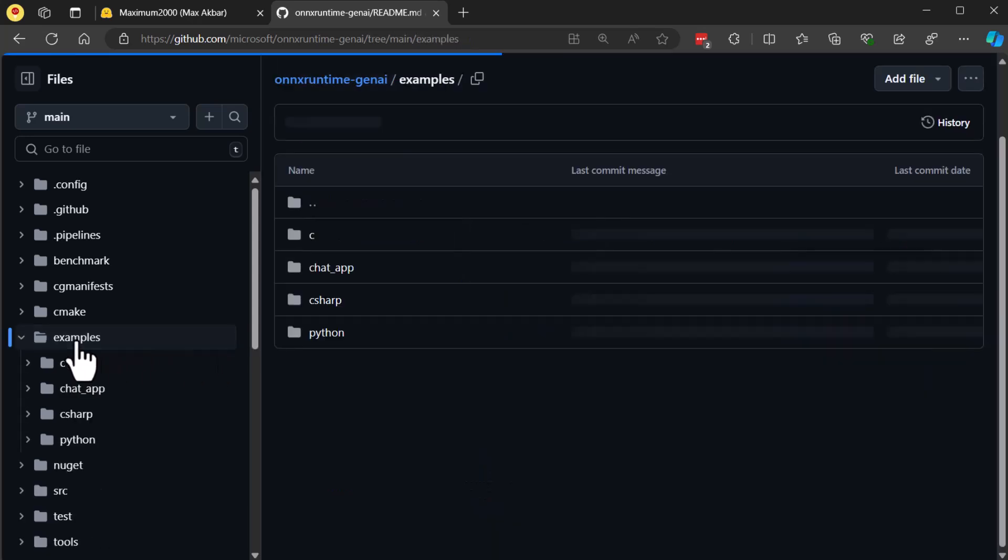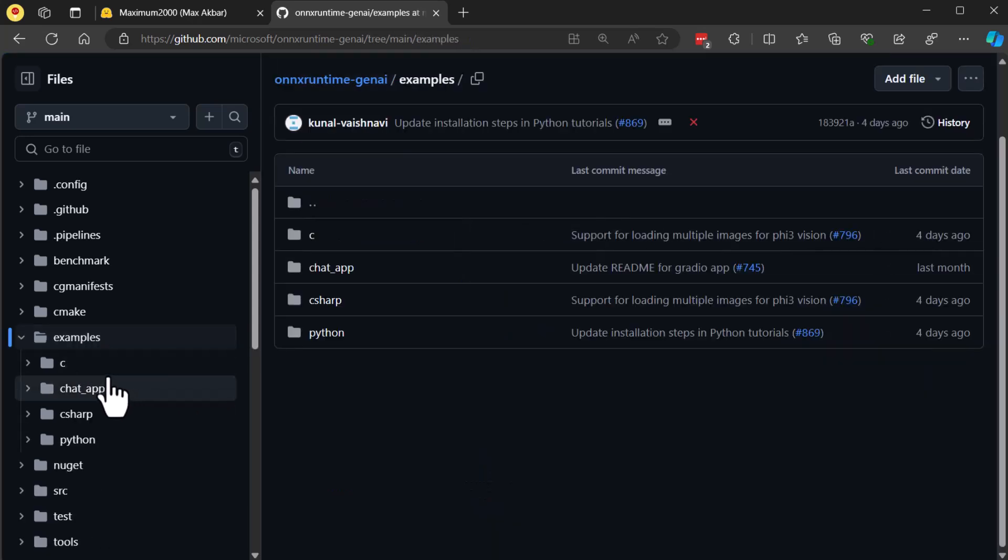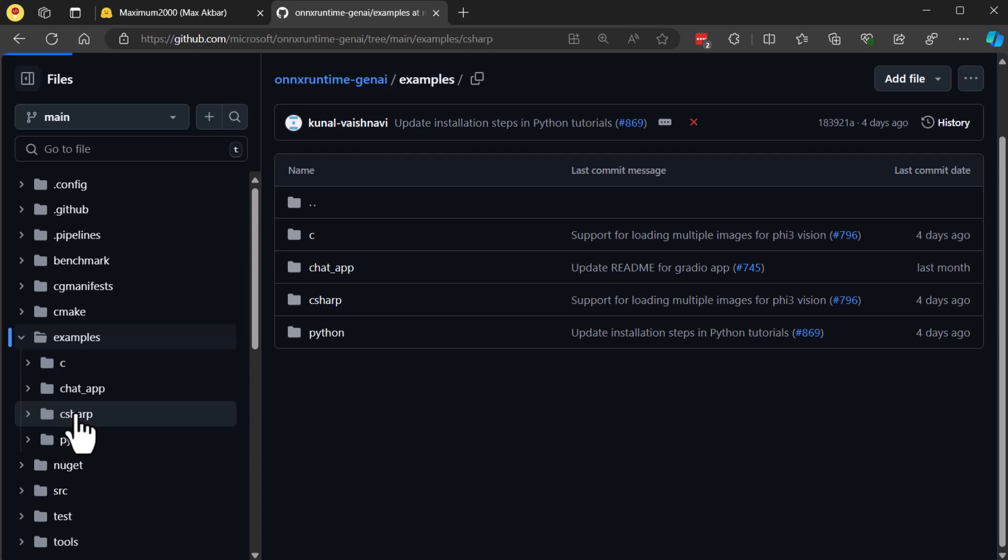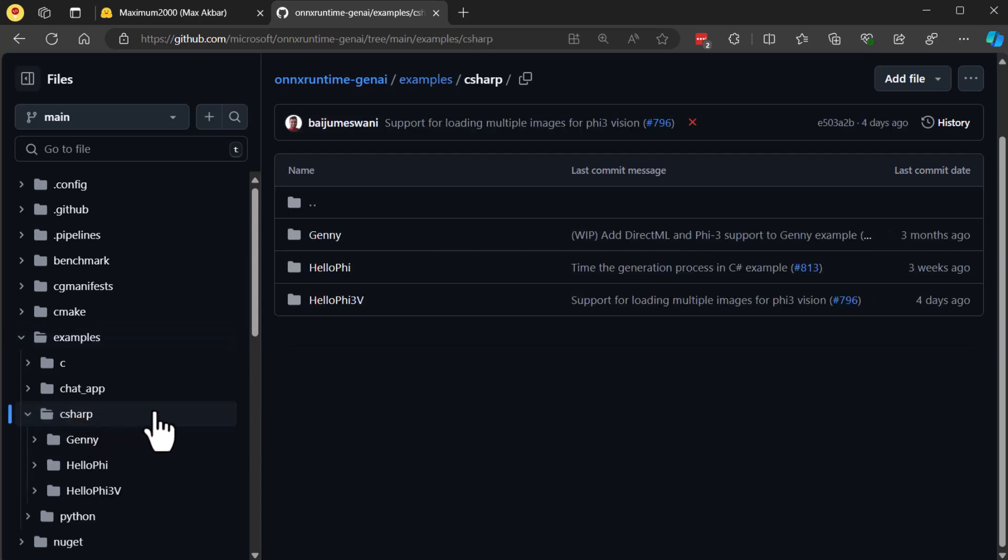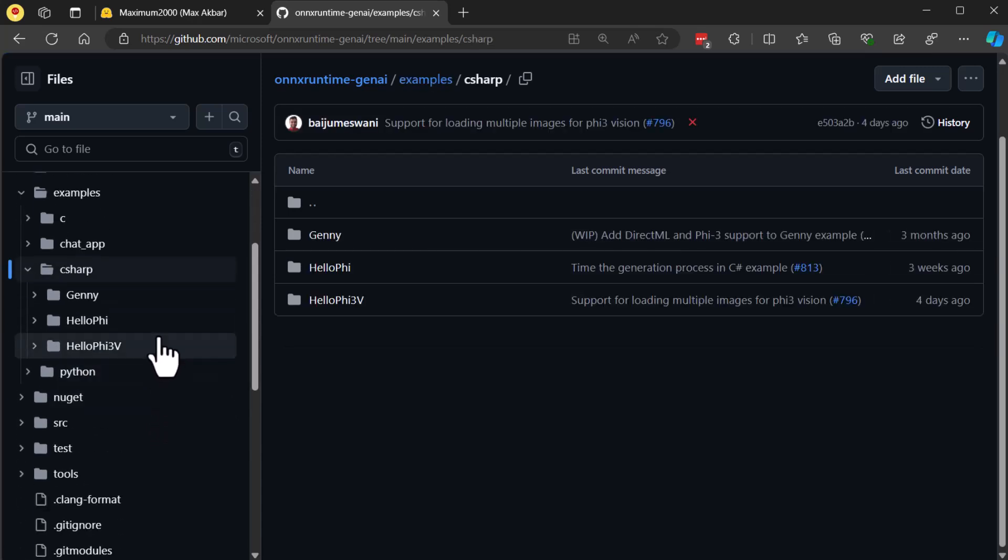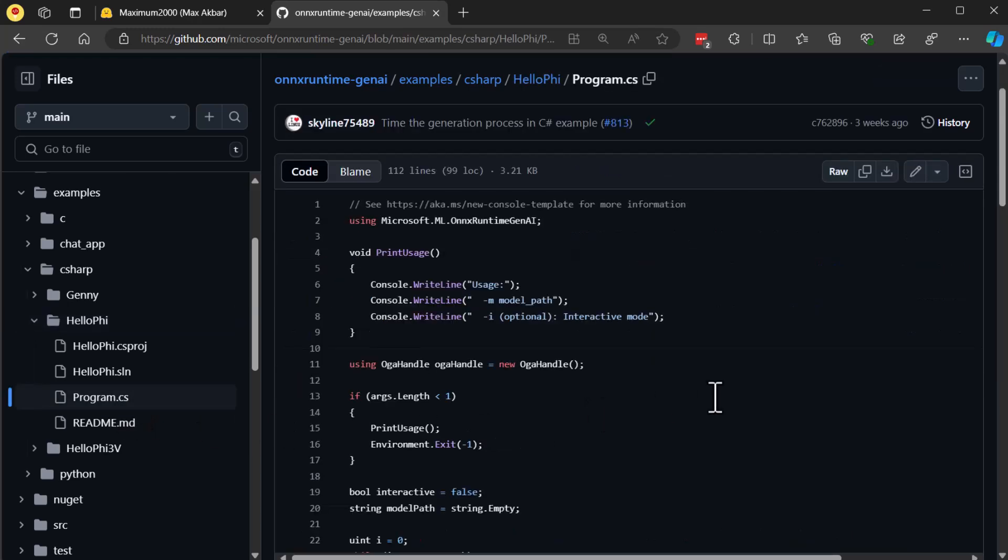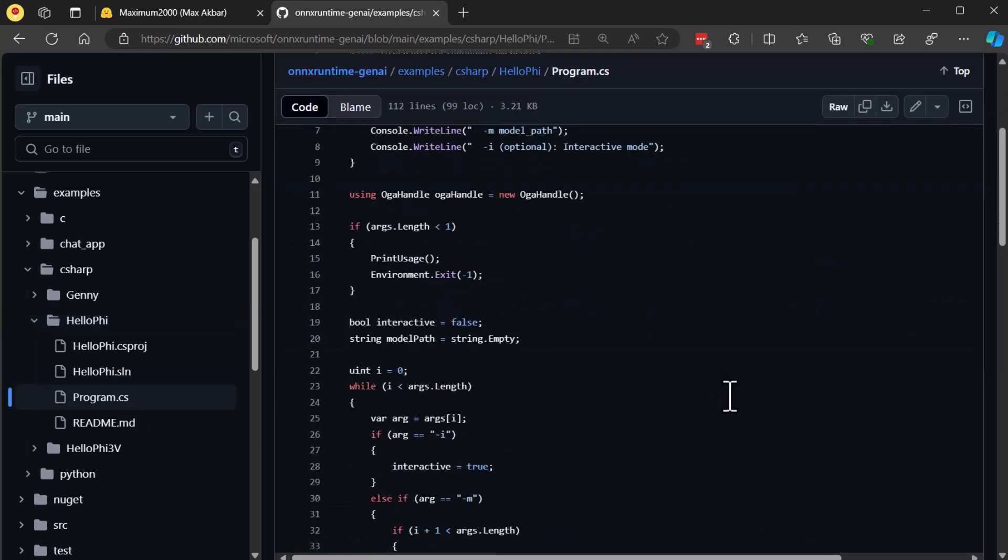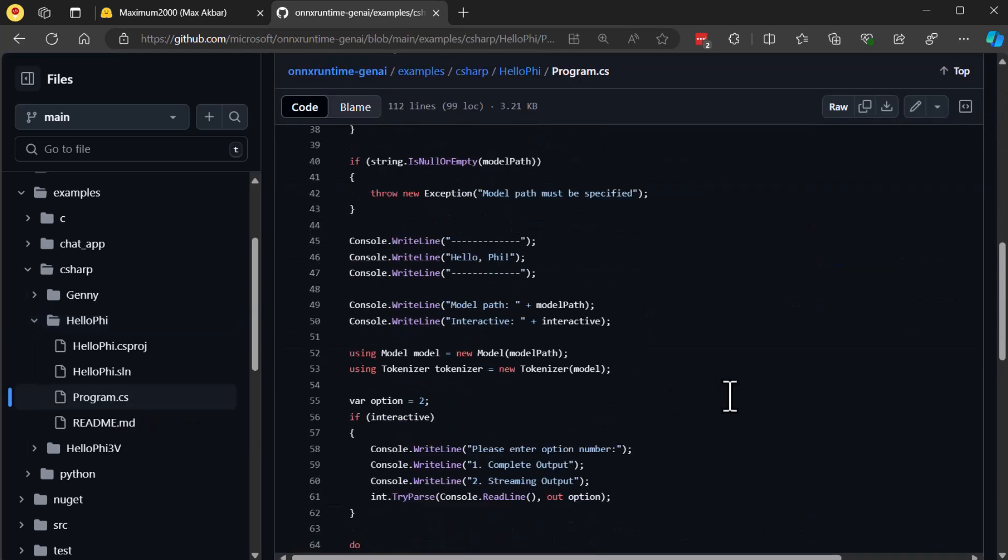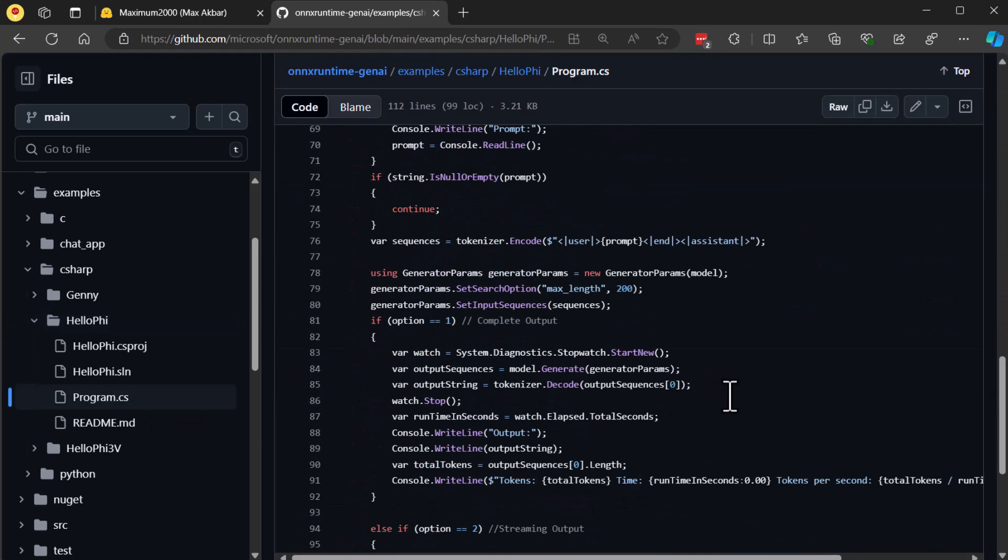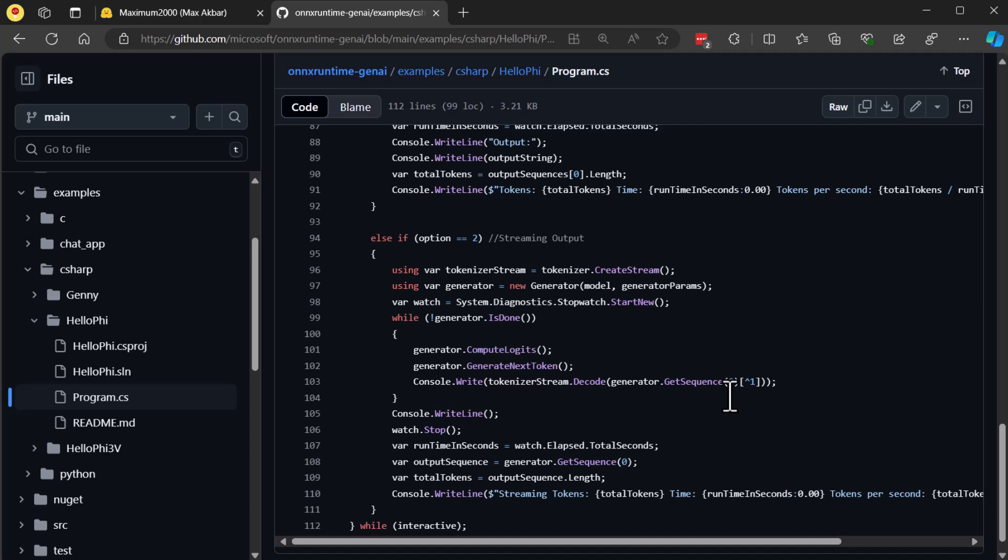For this example, we'll be working with the Phi 3.5 Instruct ONNX model, targeting the CPU instead of GPU. This will allow us to demonstrate the power of these compact models, even in CPU-bound scenarios. And the best part, it can also run on your mobile devices. This makes it incredibly versatile for a range of use cases from desktop applications to mobile platforms without requiring heavy computational resources.